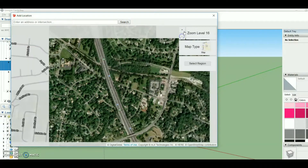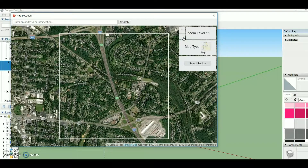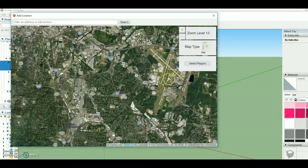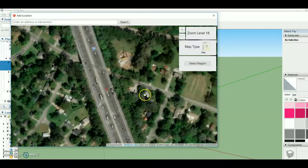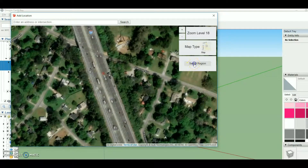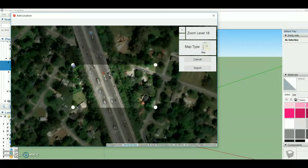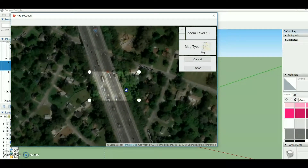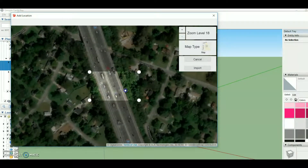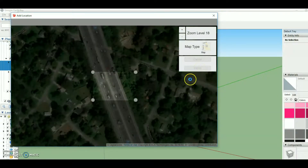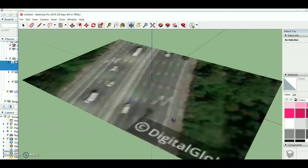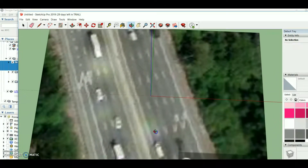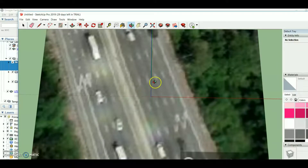You can zoom in and zoom out, but you cannot go further than zoom level 14 — it won't give you a selectable region. For precise work, zoom 18 is good. I select the region, press the Import button, and it gives me the map. Using the Orbit button I can navigate, and you can see there are five lanes: one, two, three, four, five.